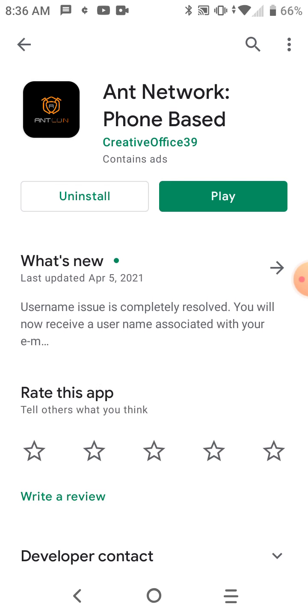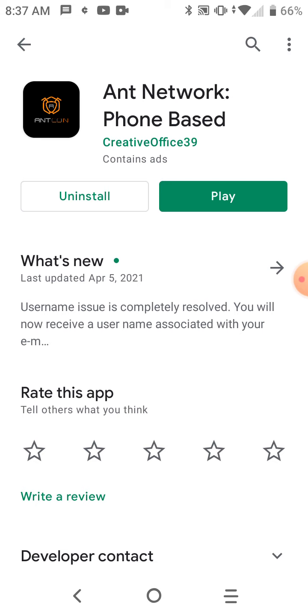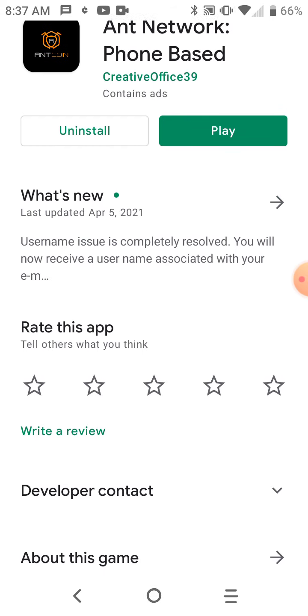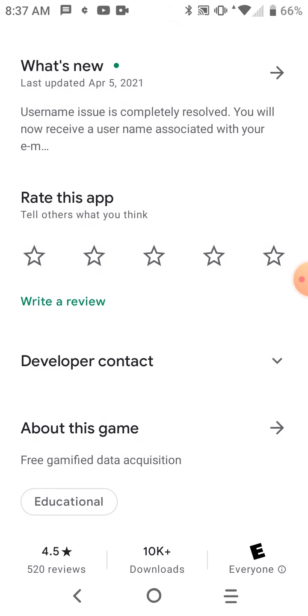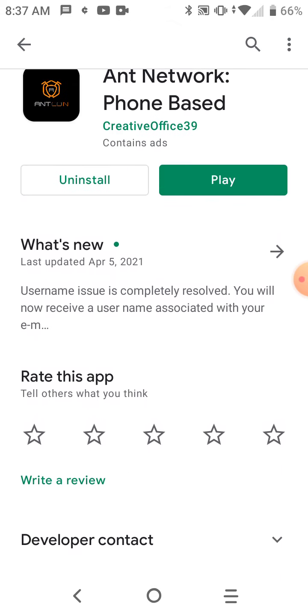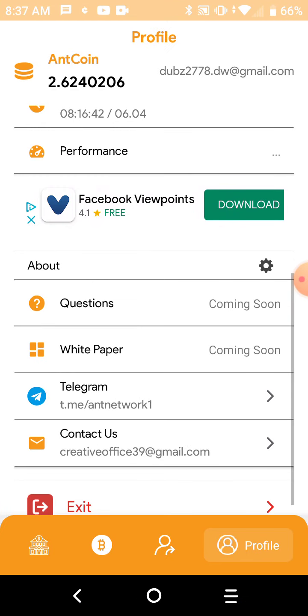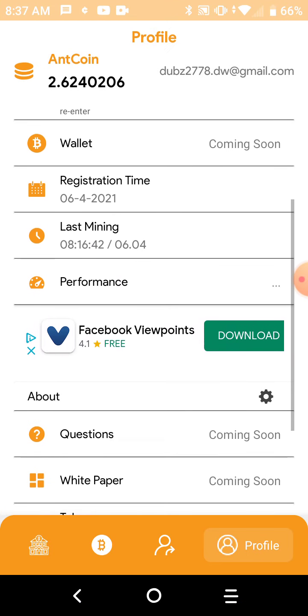Since I already have it installed, the update was April 5th, meaning yesterday. This is once you download it, you just click play and there you go.